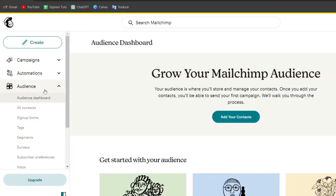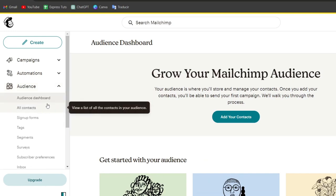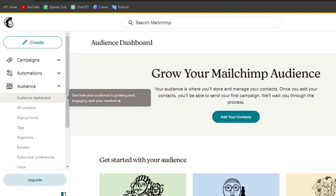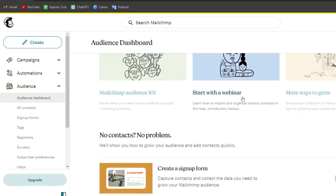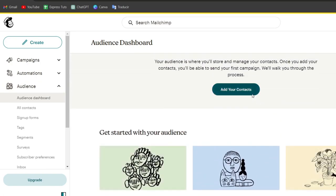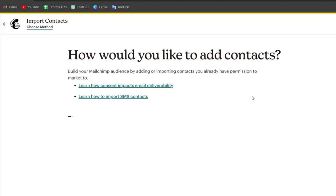Now that I click here into Audience, what you can do is click into Create Audience or focus on the button that says Add Your Contacts. It's going to help us with adding all the information about our contacts.